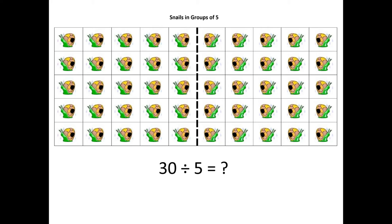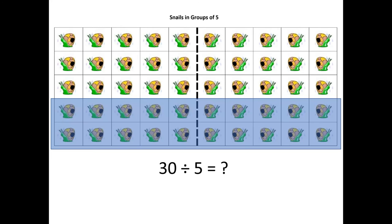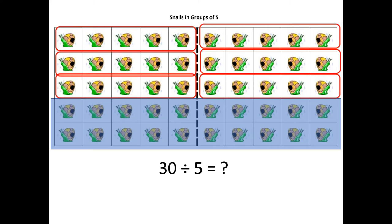So if we were working on the problem 30 divided by 5 with this manipulative, the students could use a piece of paper to shade the bottom two rows of ten so that now they just see three rows of ten makes 30. And then, especially if you have this under a sheet protector, they can use a dry erase marker to circle the groups of five.